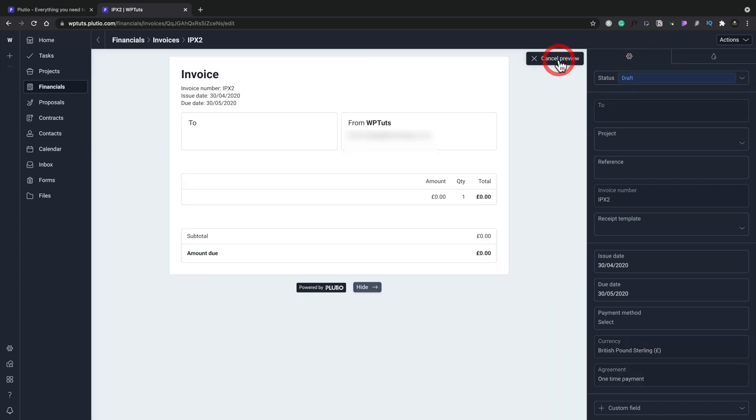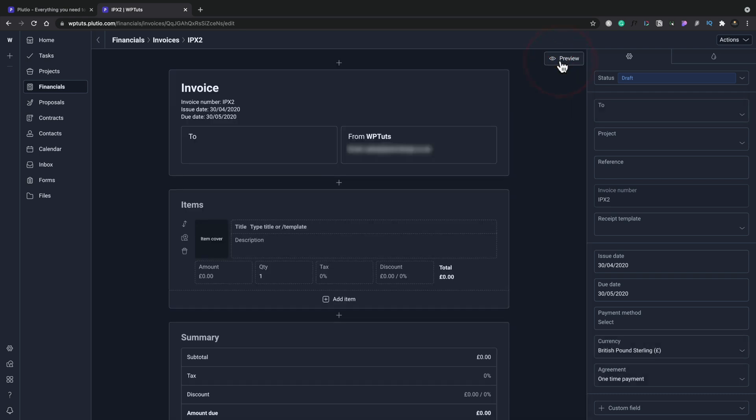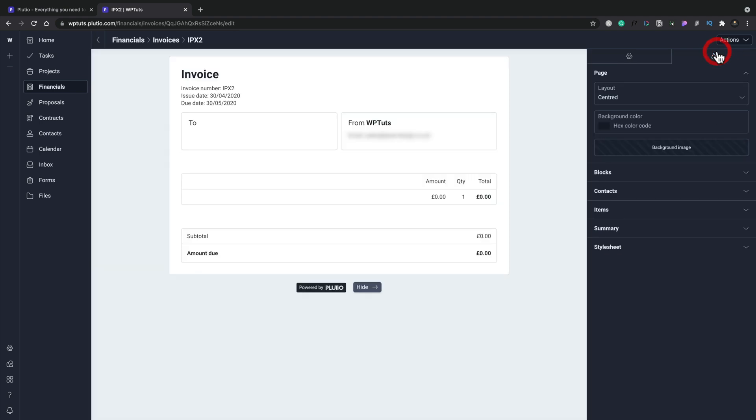We can set this to be draft, pending, paid, all those kinds of things. We can preview this to see what the client will end up seeing. It's really, really self-contained. You can do what you want inside here. You can adjust all the colors and things, adjust what blocks you want in this. Customize this to get exactly what you want to make sure it's fully in keeping with your branding.